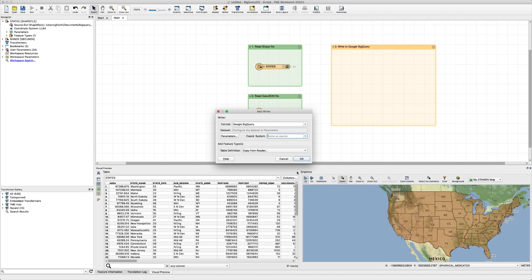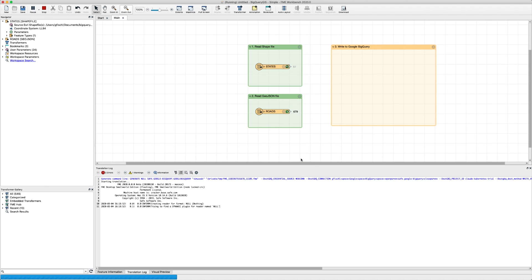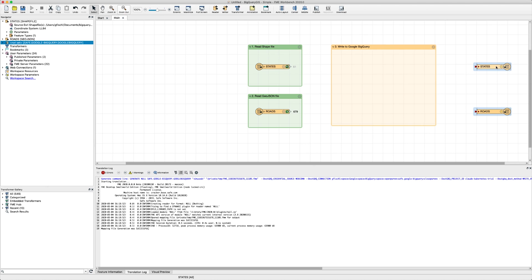Now that all the parameters are set up, we can add the writer. We'll keep copy from reader as the default setting for table definition. This is exactly what we need and it'll copy the schema of the source data to the tables we're writing to BigQuery. In the select feature type window, we'll select both reader feature types to add to our workspace, one for each source dataset, and then connect the feature types.